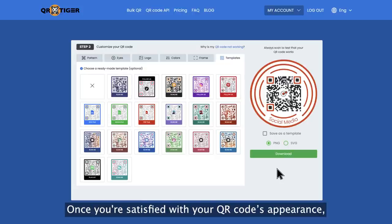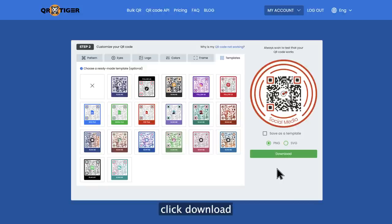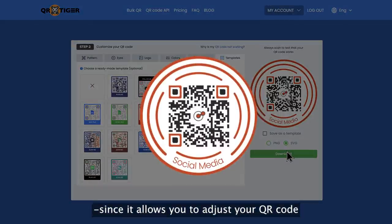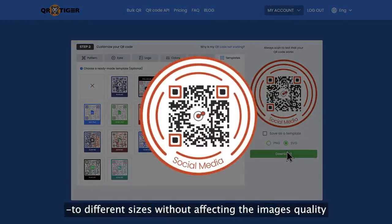Once you're satisfied with your QR code's appearance, click download. We suggest you download in SVG format since it allows you to adjust your QR code to different sizes without affecting the image's quality.